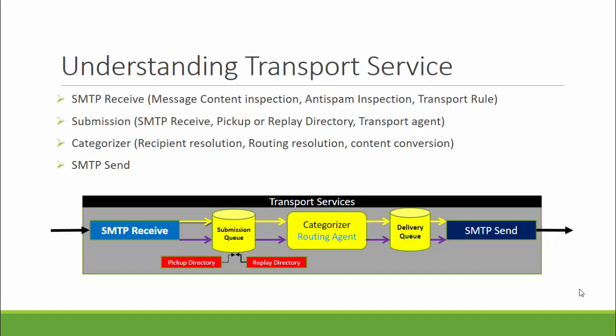If outbound proxy is configured through a frontend transport service, then the frontend transport service on the same or a different mailbox server will also participate. If you have an edge transport server, then the transport service on the edge transport server will participate as well.